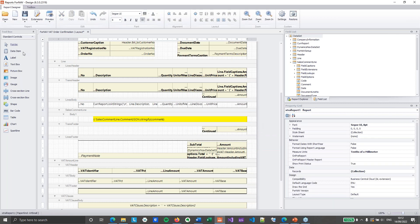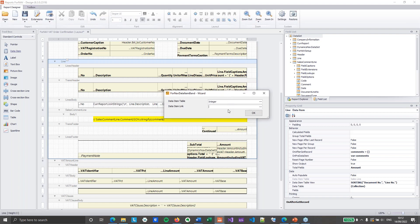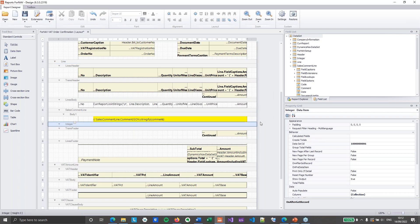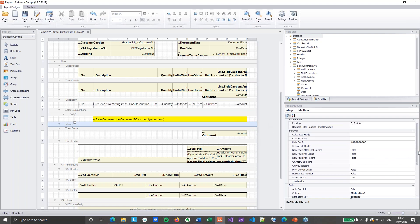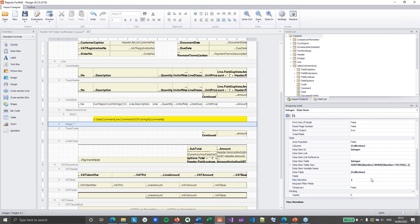So this looks complicated but it's actually fairly straightforward. So what I need to do is grab a new data item. And that data item is going to be the integer table. An integer table for those that don't know it is a virtual table inside Business Central. That will count from minus infinity to plus infinity or to I don't know how many millions. It's not actually infinity but it is a lot.